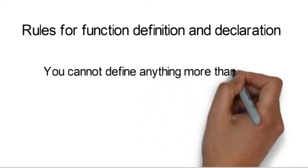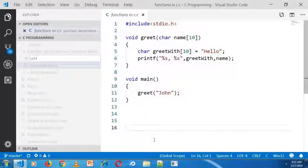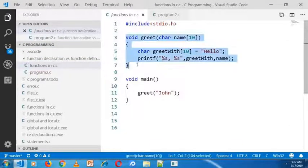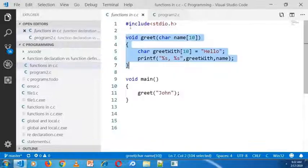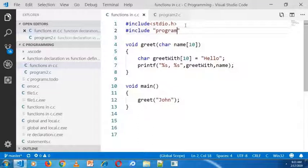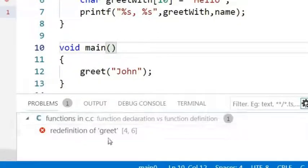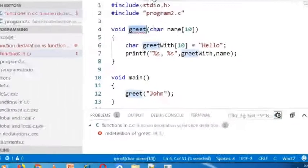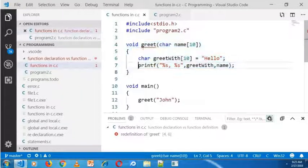Rules for function definition and function declaration. You cannot define anything more than once, but you can declare it more than once. For example, I will create another file and name it program2.c, adding library files and the greet method to this file. Going back to function.c, I am including program2.c using hash include. Now I am running this program and in the problem section there is a redefinition of the greet method. This is because you can't define functions more than once.